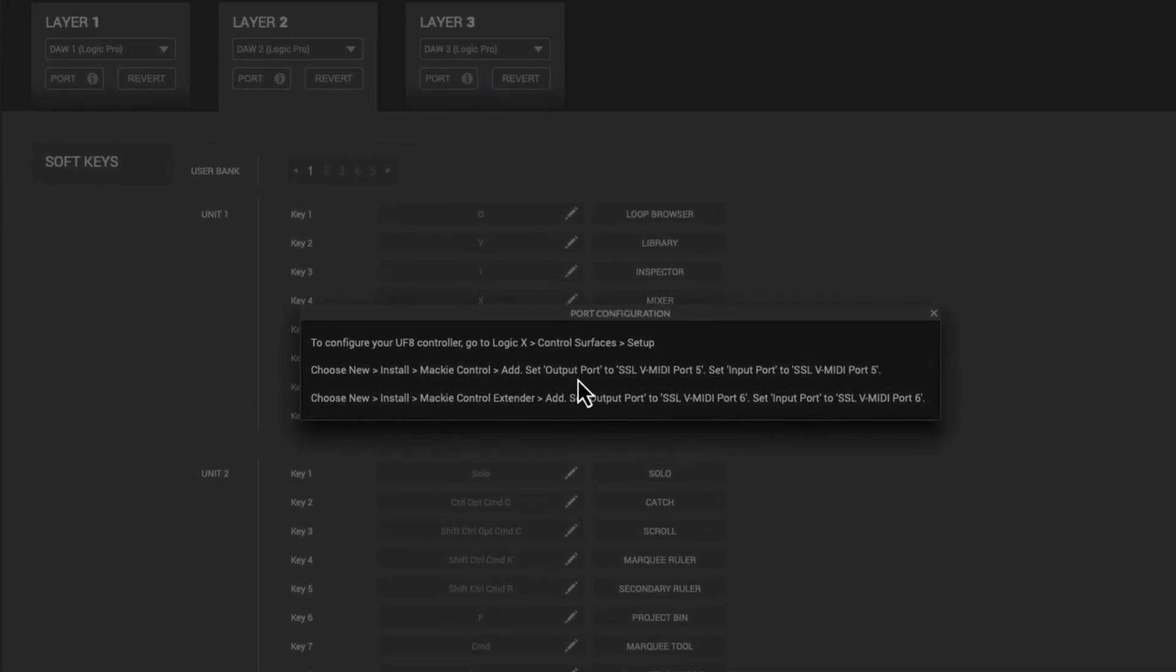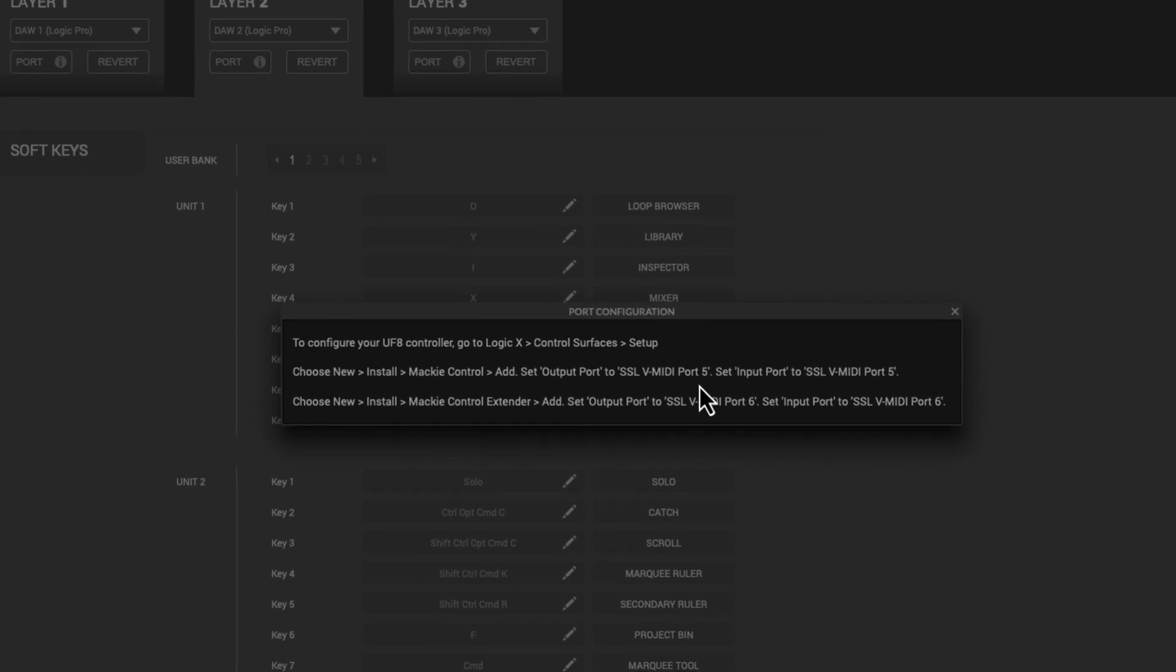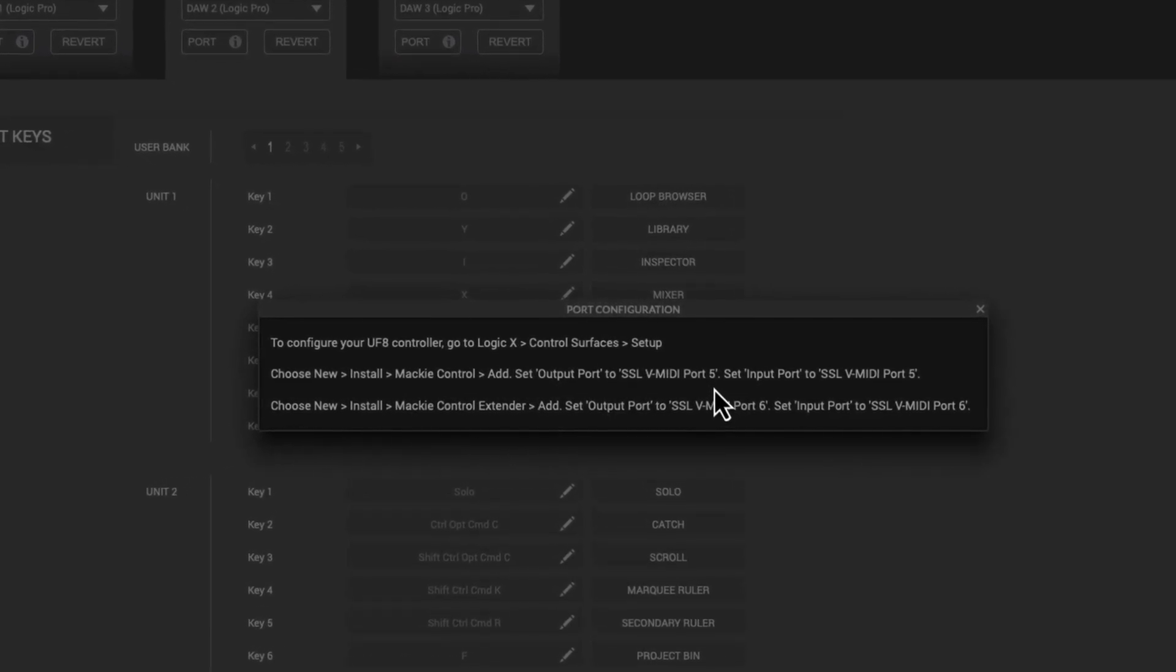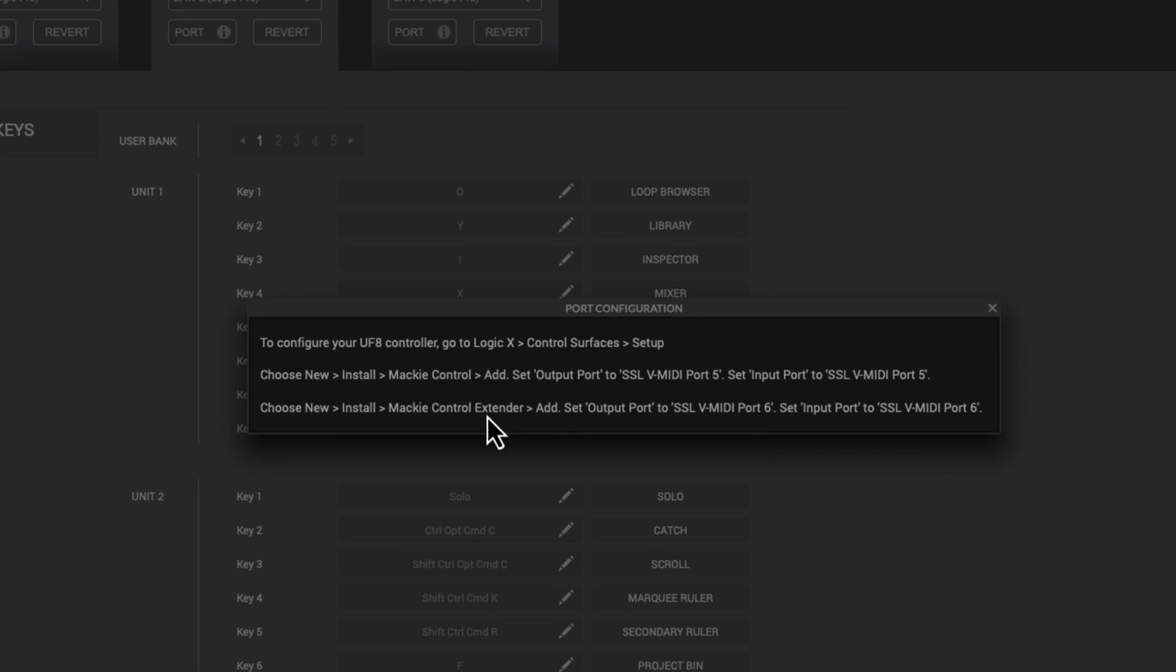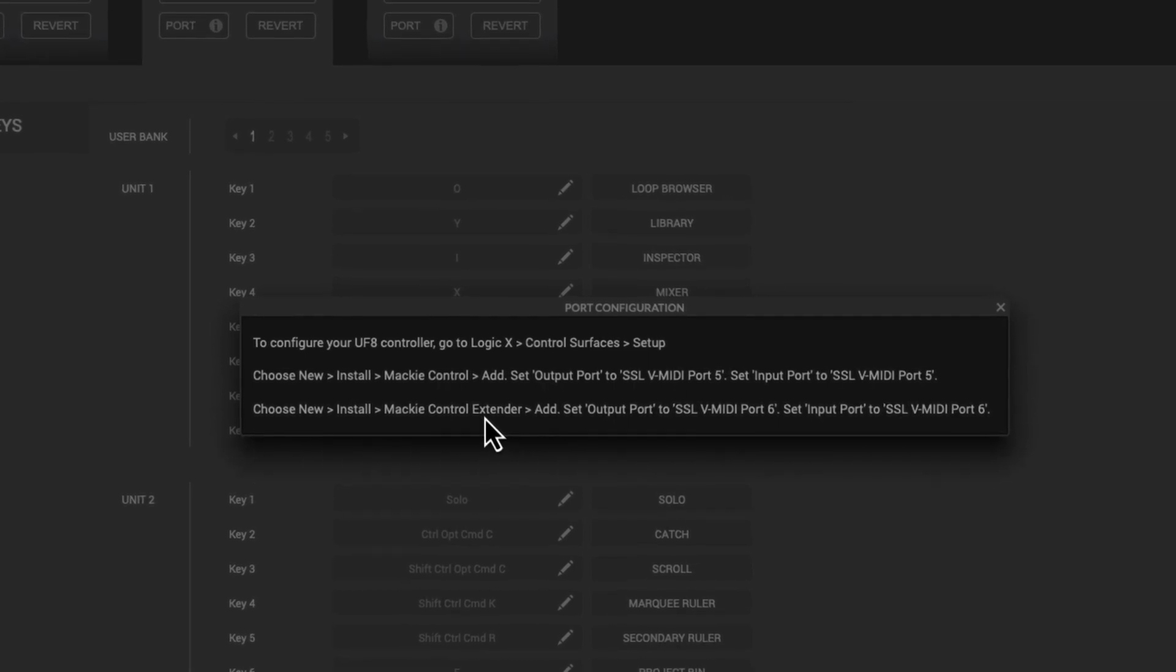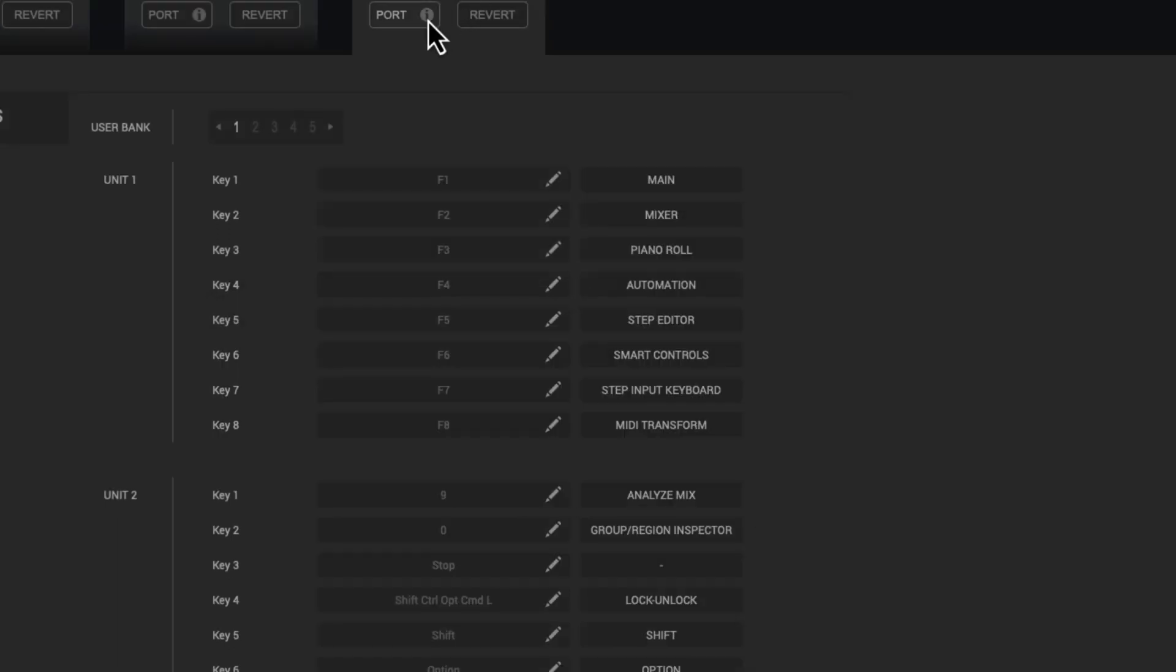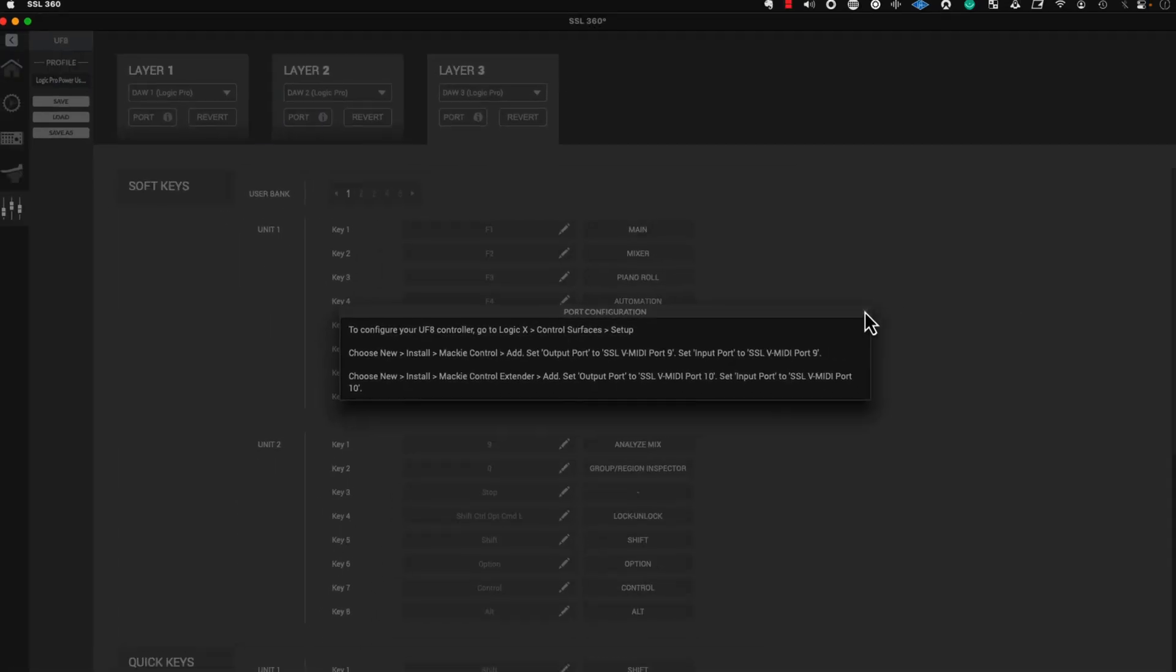And then, of course, you're going to want to set the out port to port number 5. That's in and out. And then, if you're going to have a secondary controller, then you set this one to 6. That would be to Control Layer 2. And then, if you wanted to Control Layer 3, you would do the same thing, except you would be connecting to Port 9.